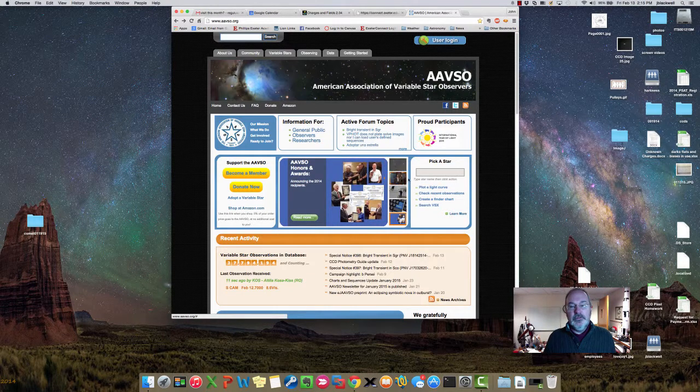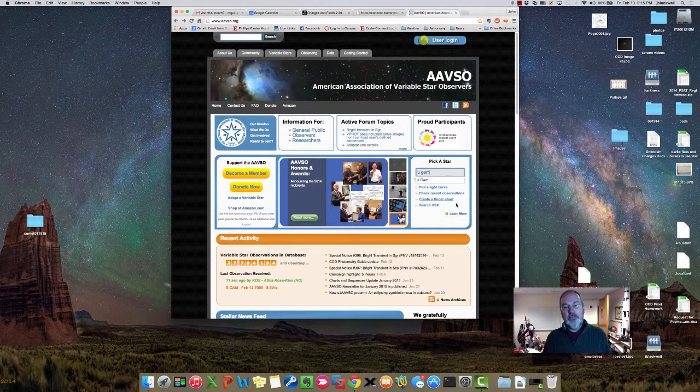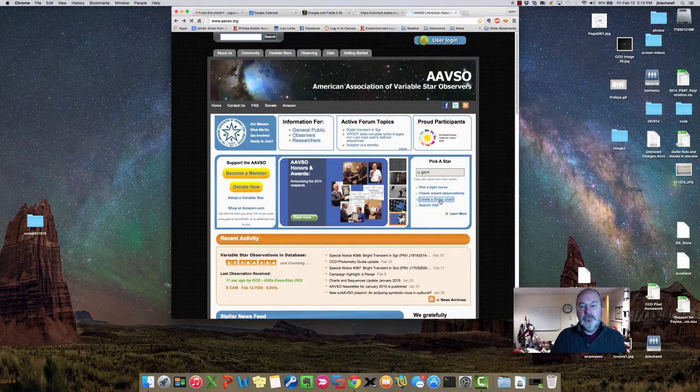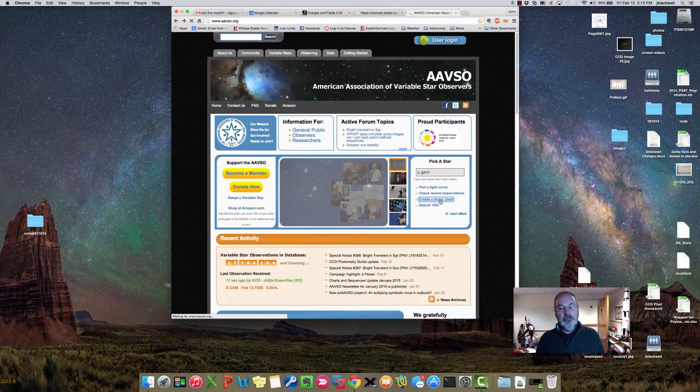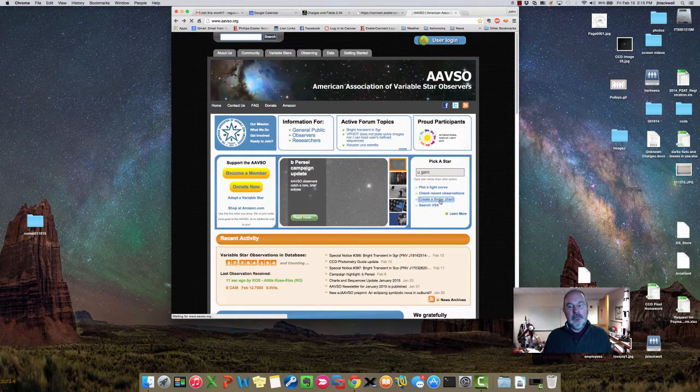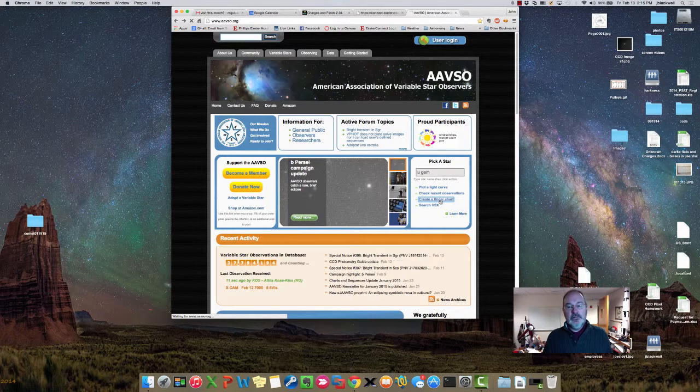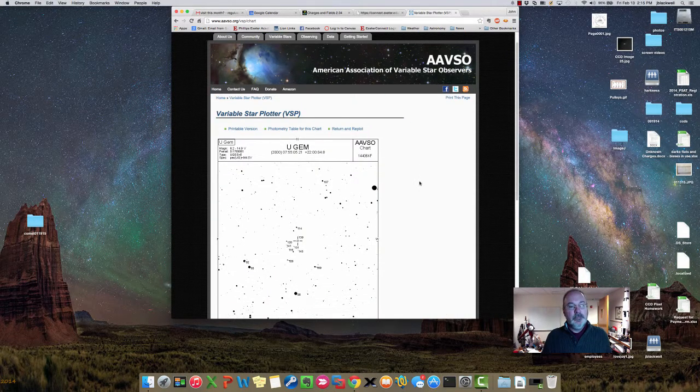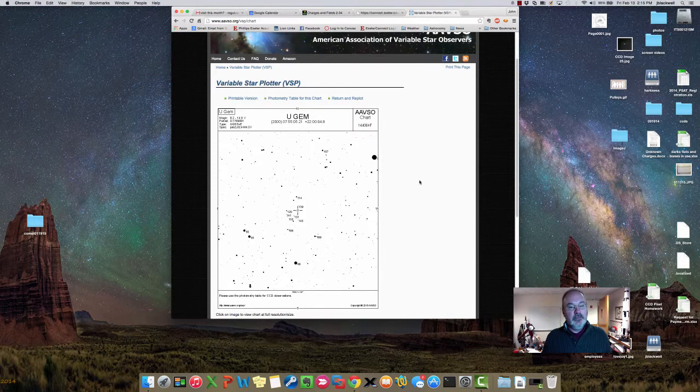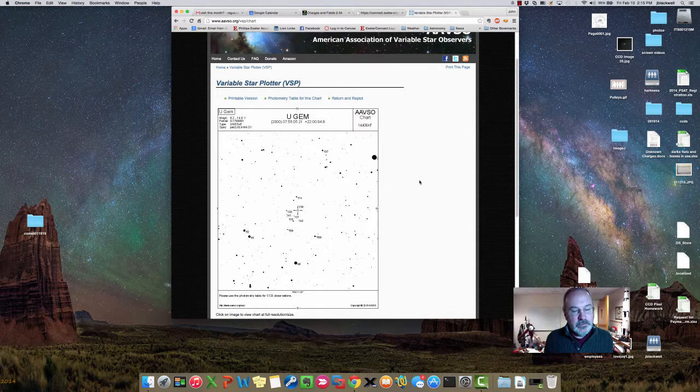The really cool part of this is you can enter a star name - in this case I like U Gem for U Geminorum - and just say create a finder chart and off it will go into its database and generate a finder chart for U Geminorum with north at the top, west on the right, so it's as if you're looking at the sky, and it's got a pretty good field of view.